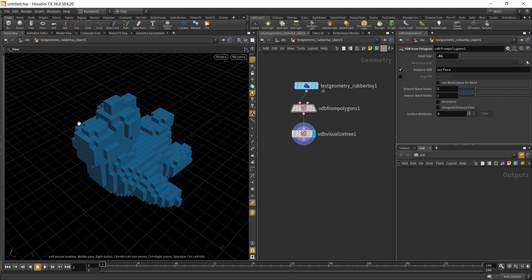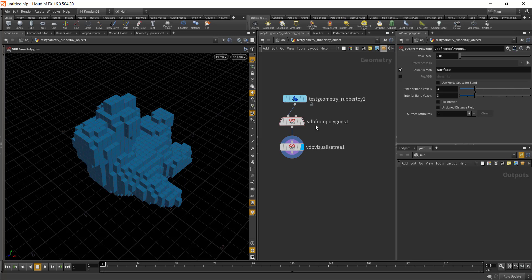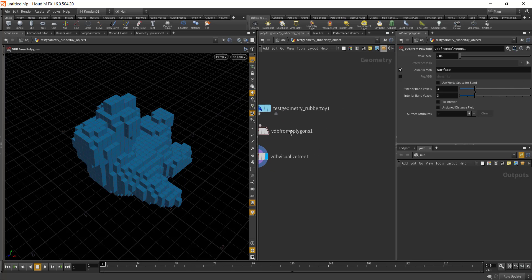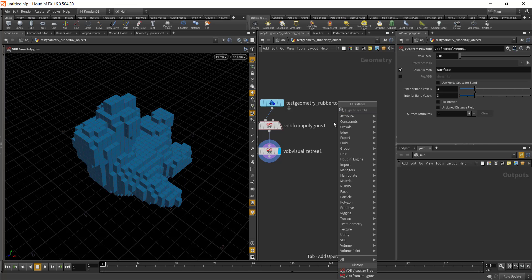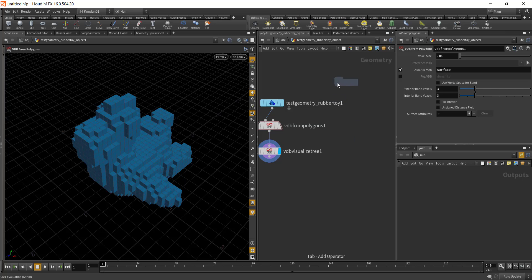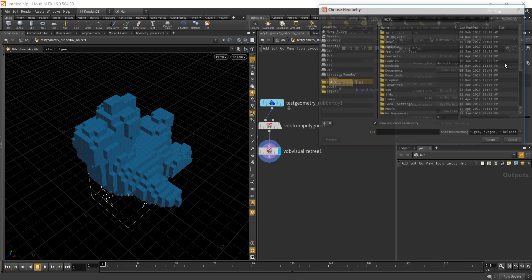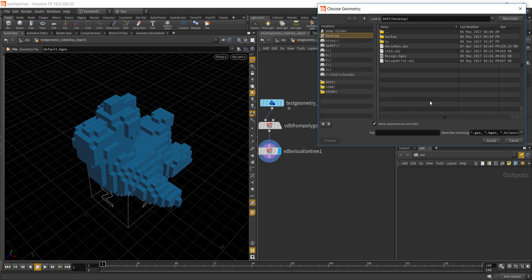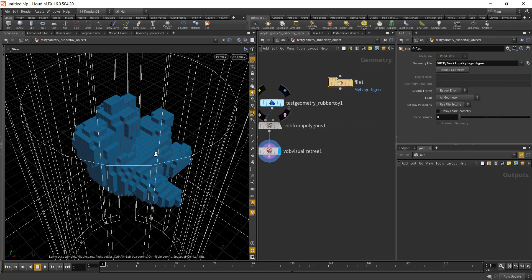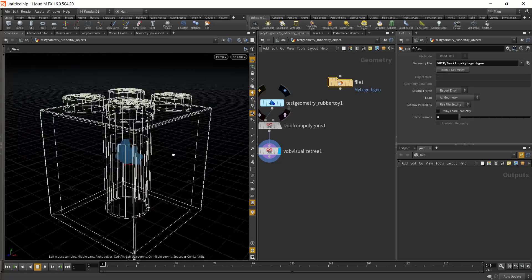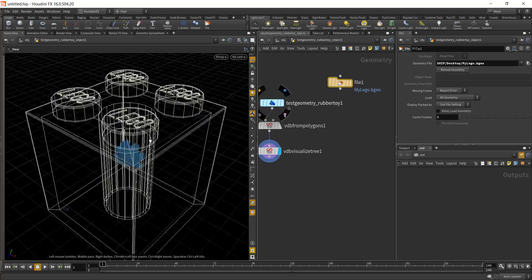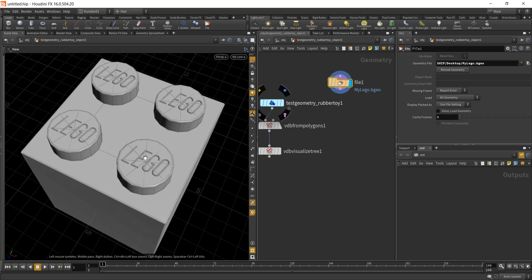To replace these cubes with a Lego brick, you need to create or import a Lego brick. I'll import it using a File node. In the object view, type in 'file,' then browse to the directory where you have your Lego cube. I have a part model of a Lego cube which I want to use to replace all the cubes.